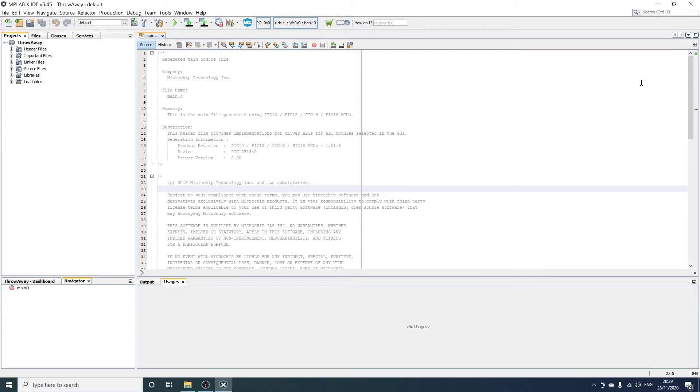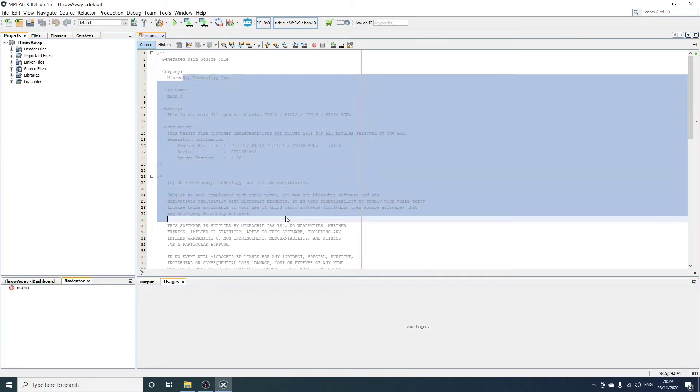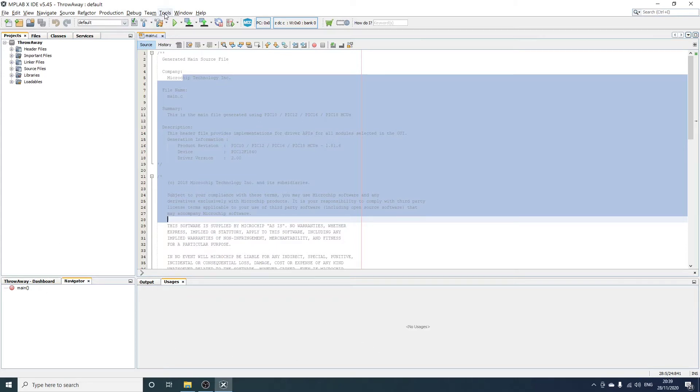Hello, this is a short video to show you how to increase the font size in Microchip MPLAB X IDE. Now you can increase the font size in this window from within the application, but you can't increase the other font sizes in other bits of the IDE, so we'll show you how to do that.